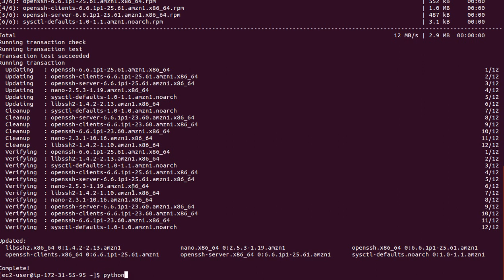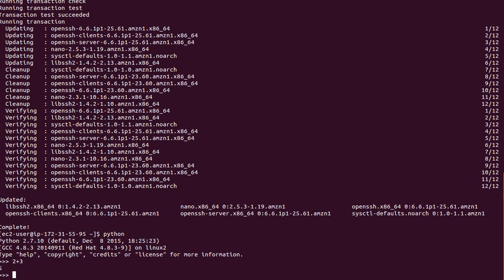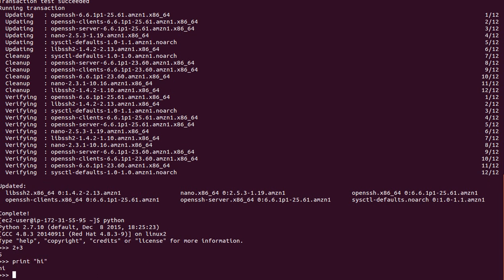Now if I want to launch Python, I just type Python and the Python console is open. I go ahead and type 2 plus 3 or say print hi. That's it. Thank you for watching.